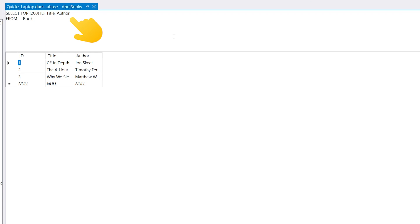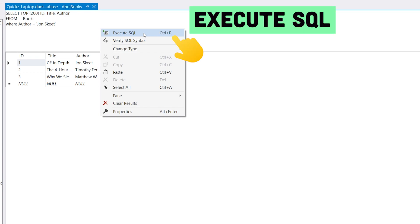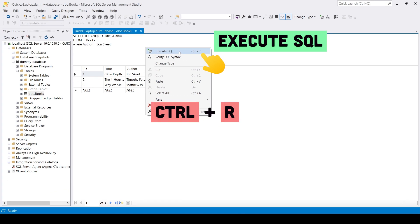A window with some SQL code should appear. Let's extend it with some extra code that filters out items with a specific author. To execute it, right click on the body of the window and click on the Execute SQL option, or just use the Ctrl-R shortcut.